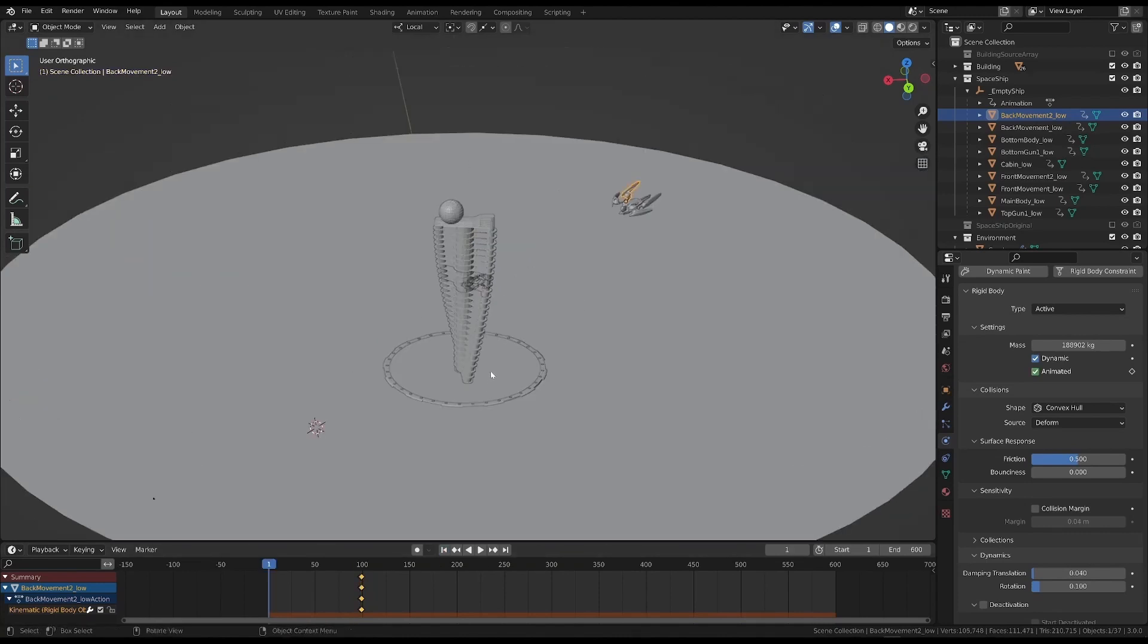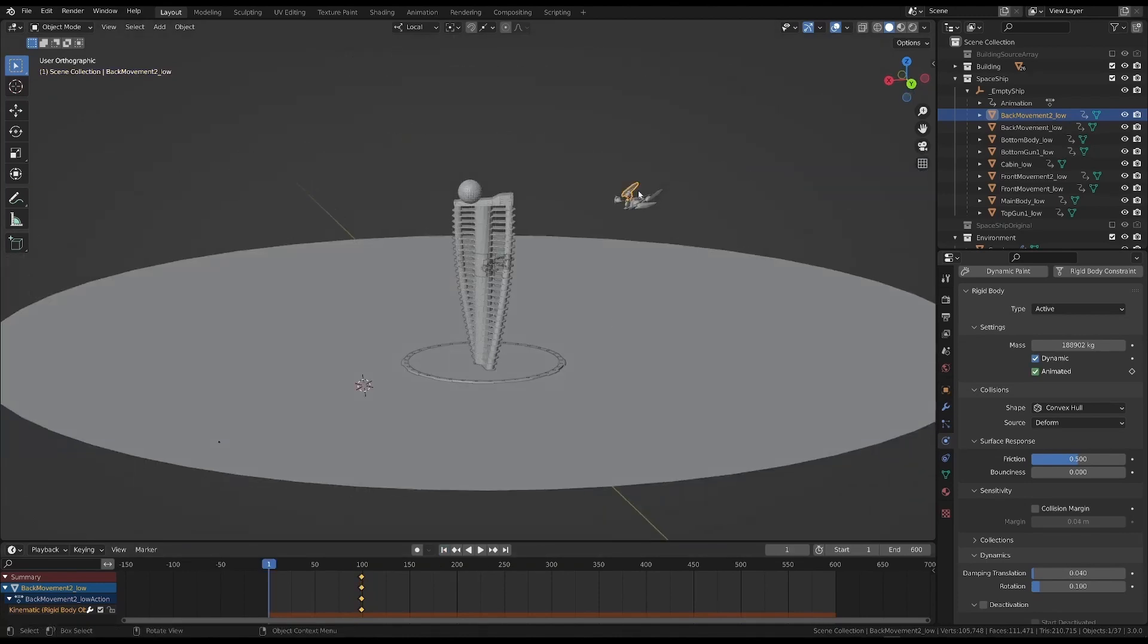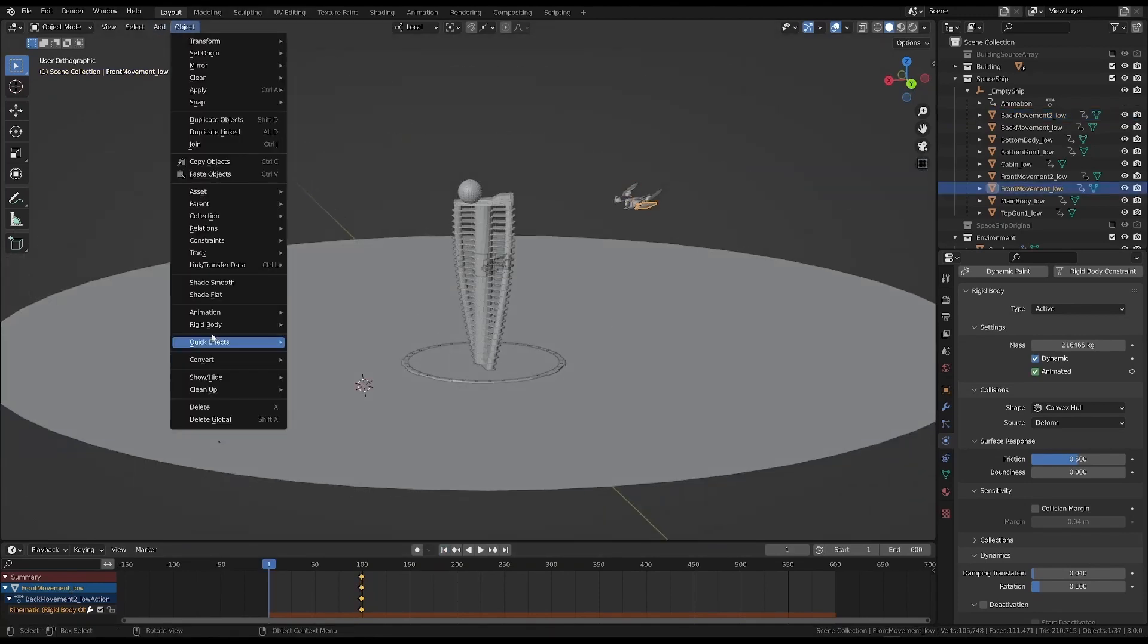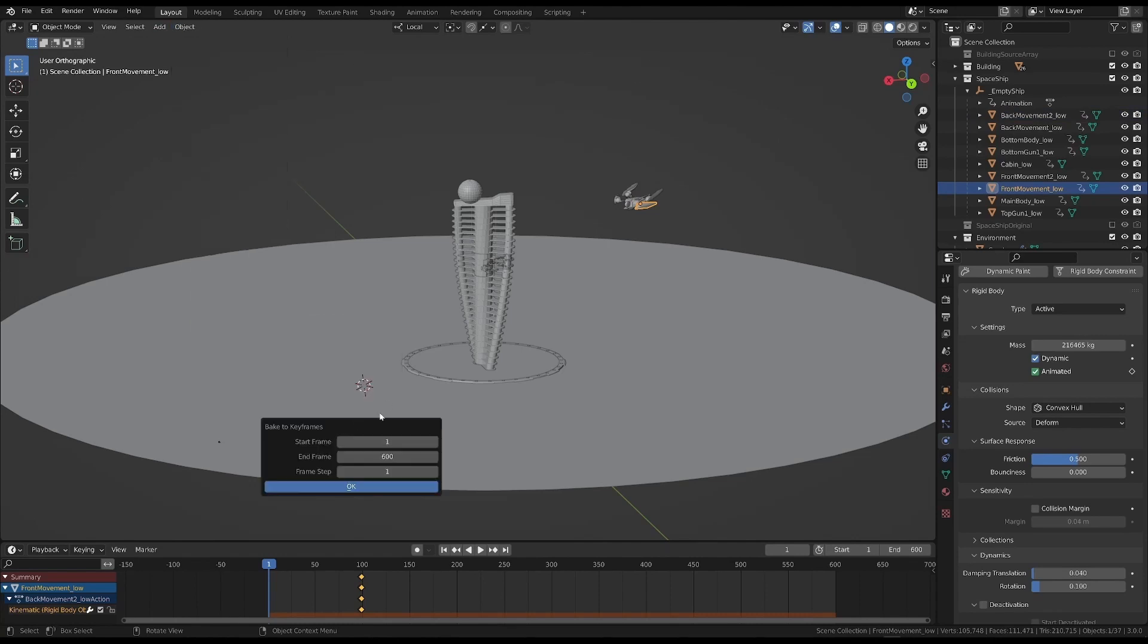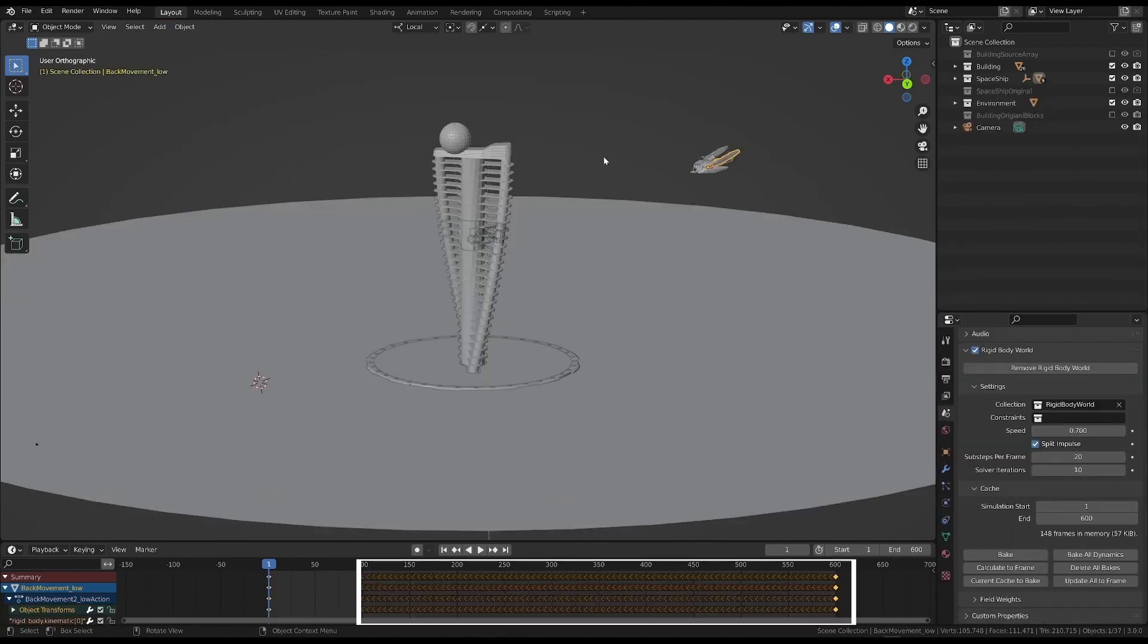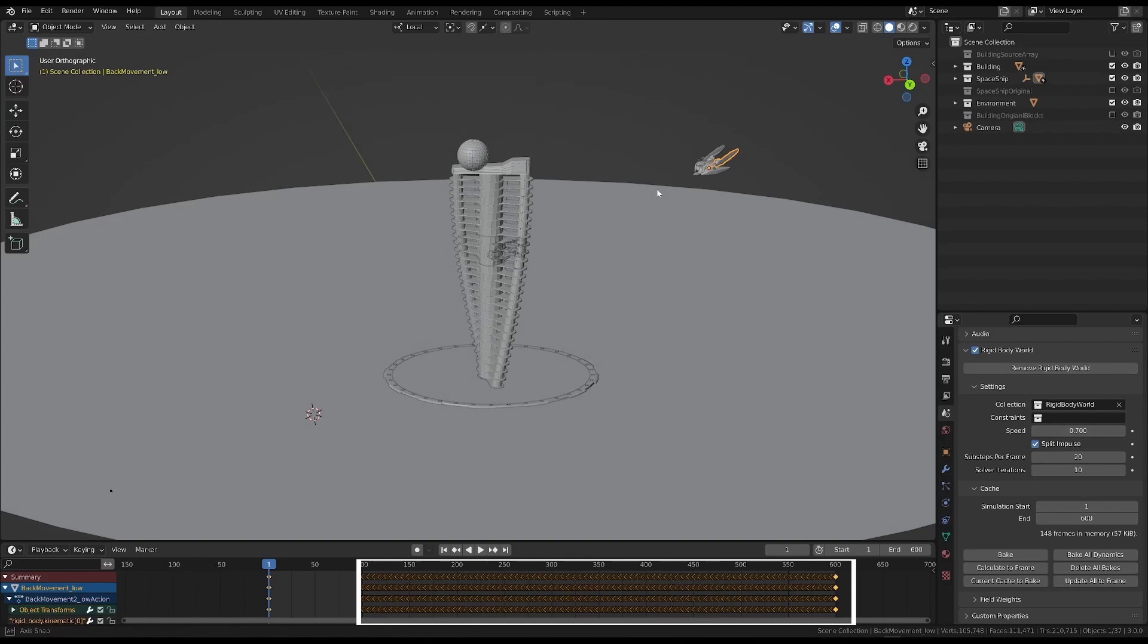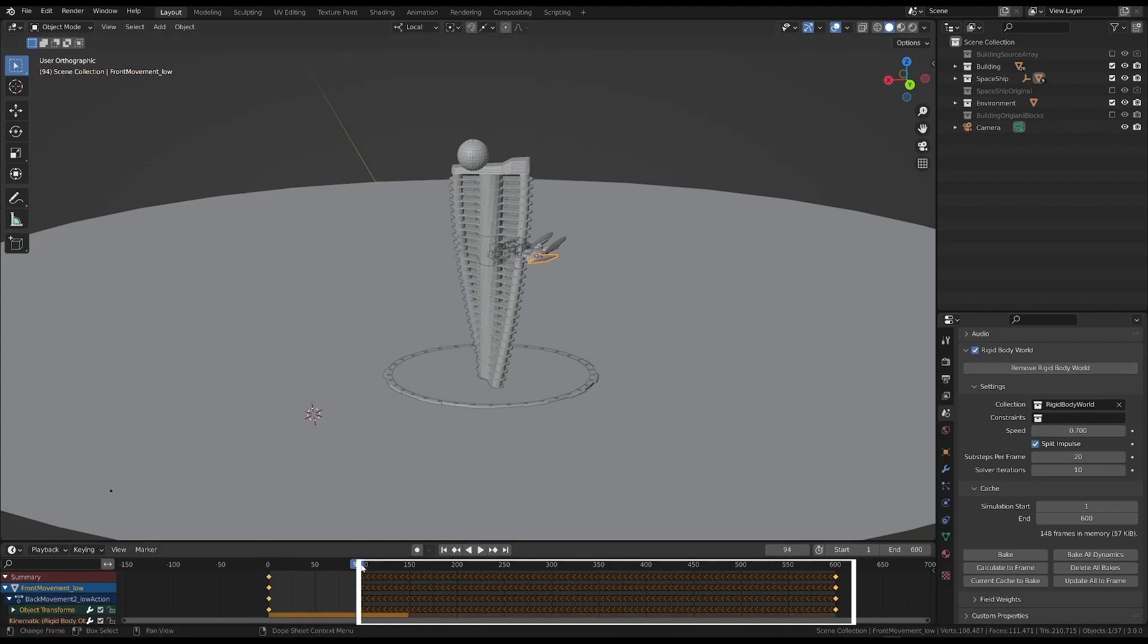If we choose an object and convert the simulation to keyframes, the second part of the animation would be turned into keyframes. But, precisely, this would only turn into keyframes for the second part, which is the rigid body simulation.